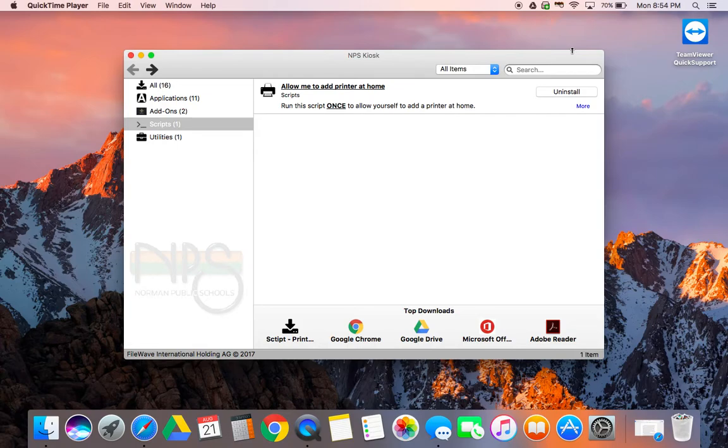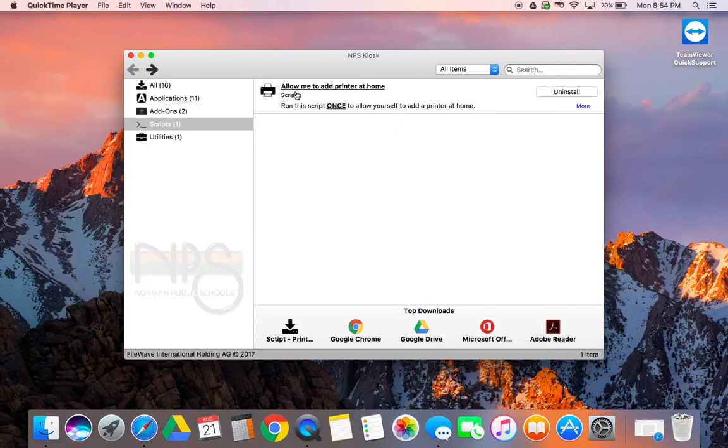When you go to install software in the left hand side you will see the area that says scripts. You will click on scripts and then you will see the script that is called allow me to add printer at home.